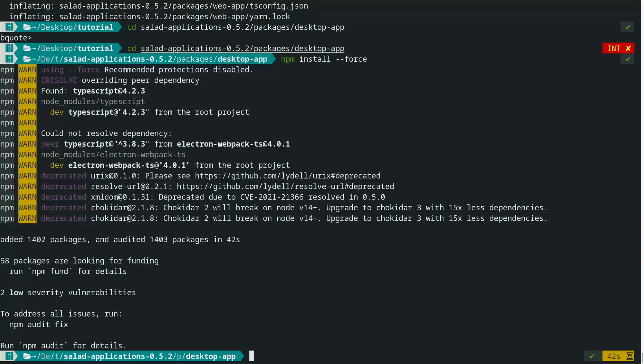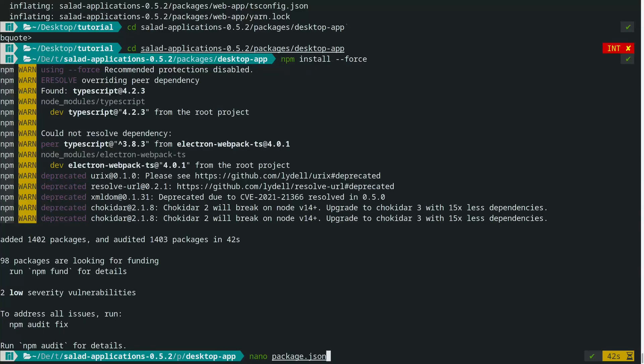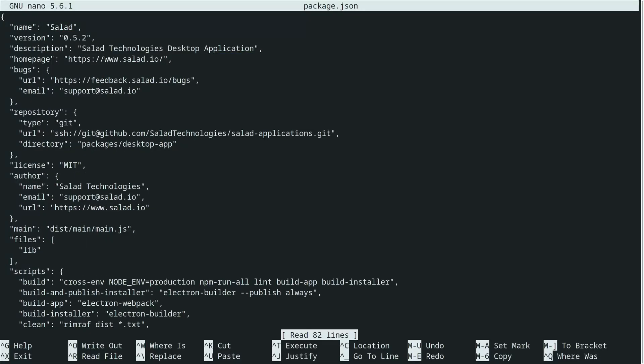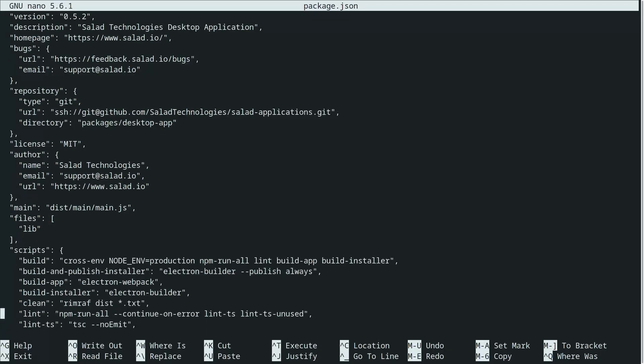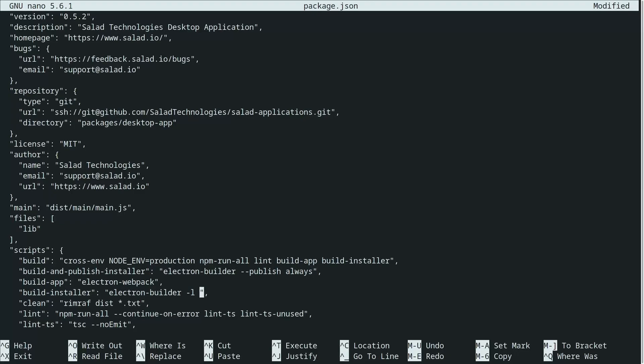Once that's done, you want to edit your package.json - I'm using nano, you can use vim or VS Code or whatever you want. You want to go to build installer and do -l. If you want to generate a deb file you can do that, if you want to generate a pacman file you do that.